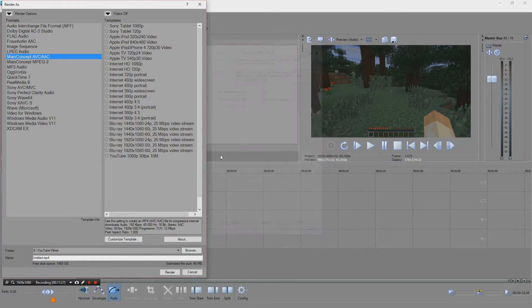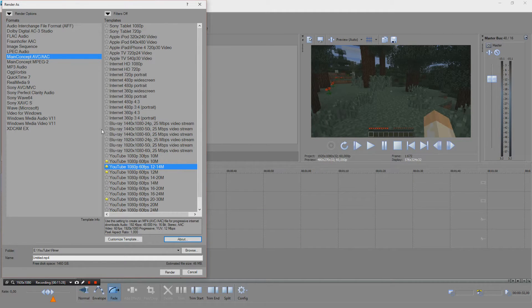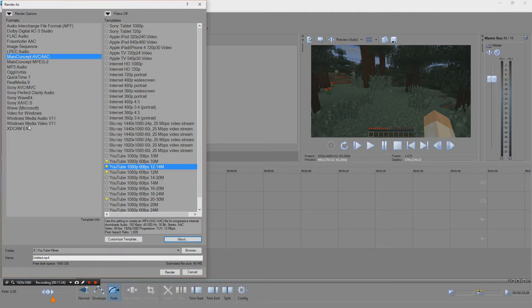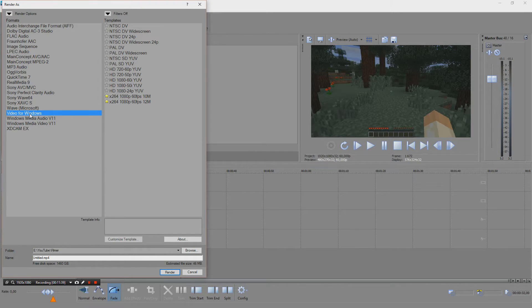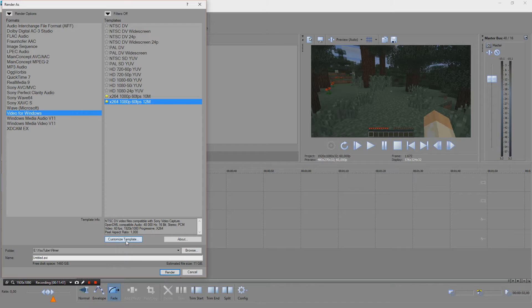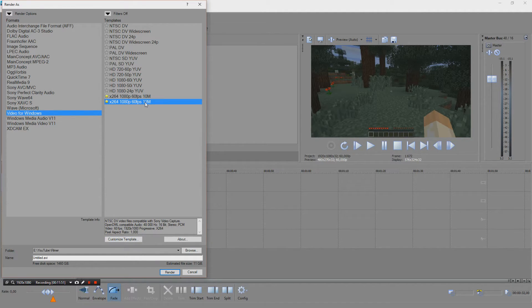The other one I'm using that I have been using more and more is x264. You go to Video for Windows, make a new template or you take an old one and then you modify it.